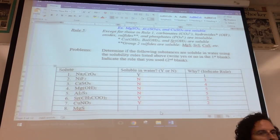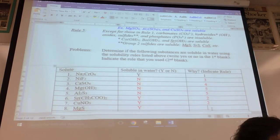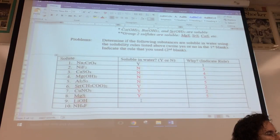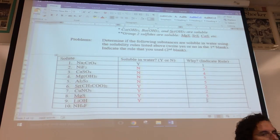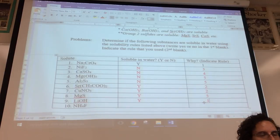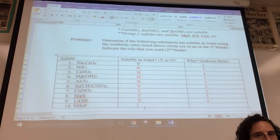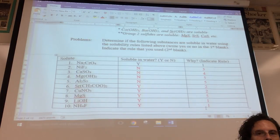Magnesium sulfide: most sulfides are not soluble, but Group 2 sulfides are water soluble — yes, Rule 5. Lithium hydroxide: it starts with a Group 1 element — all Group 1 anythings are water soluble — yes, Rule 1. Ammonium fluoride: it starts with ammonium — yes, Rule 1. You'll get more practice — it's tricky but you'll get it.